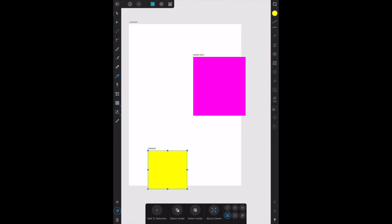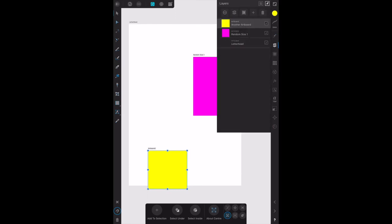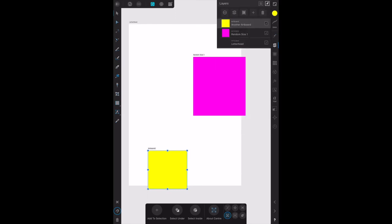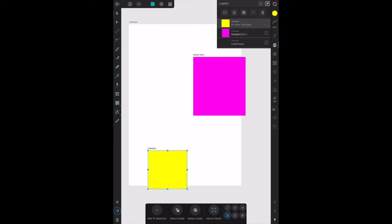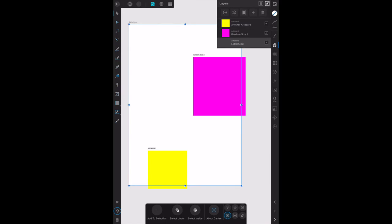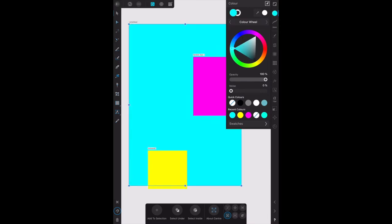That's fine. We now have in the layers panel letterhead, which is no color, you'll see it's transparent, random size one the pink one, and not yet another artboard is a pink one. Well, let's go back to letterhead because it's not too late, we can still give that a color. Let's make that blue, whoa very bright.